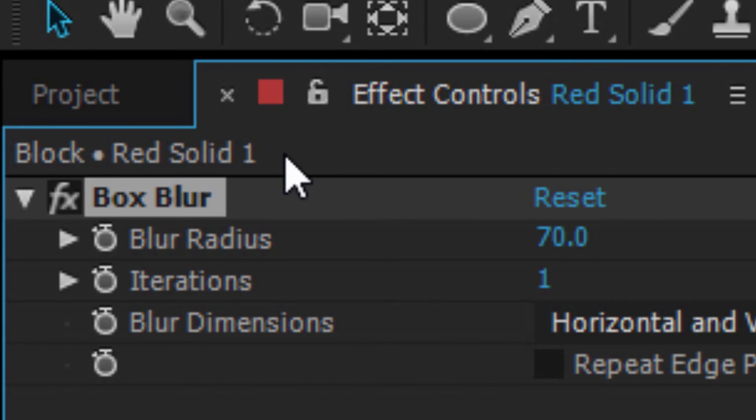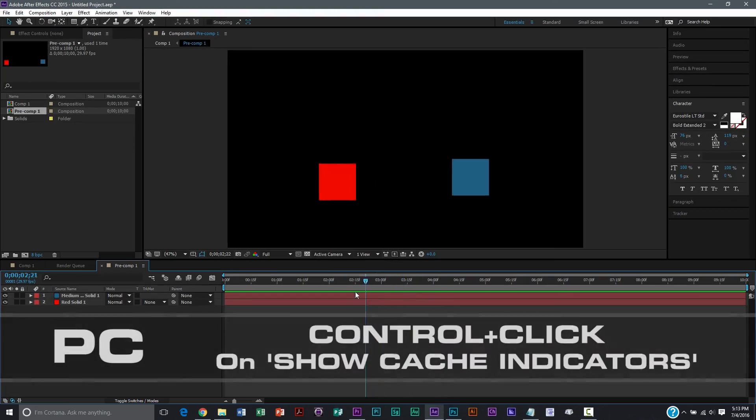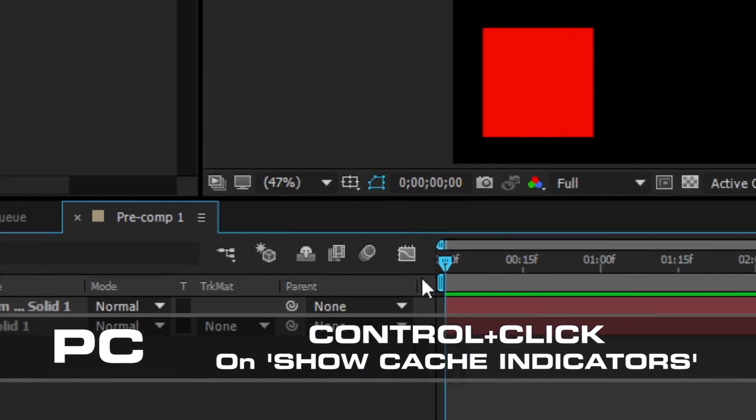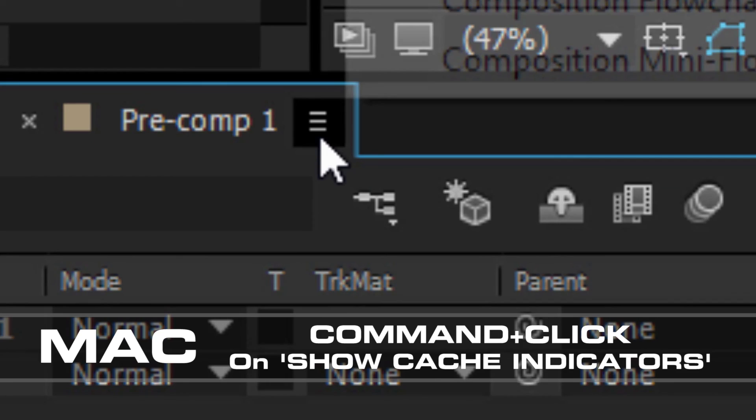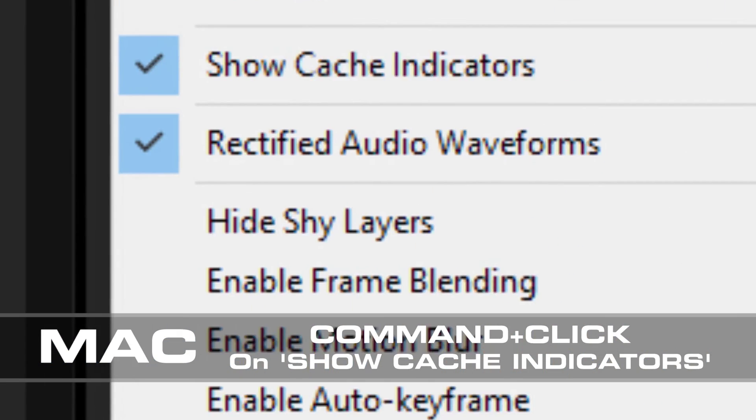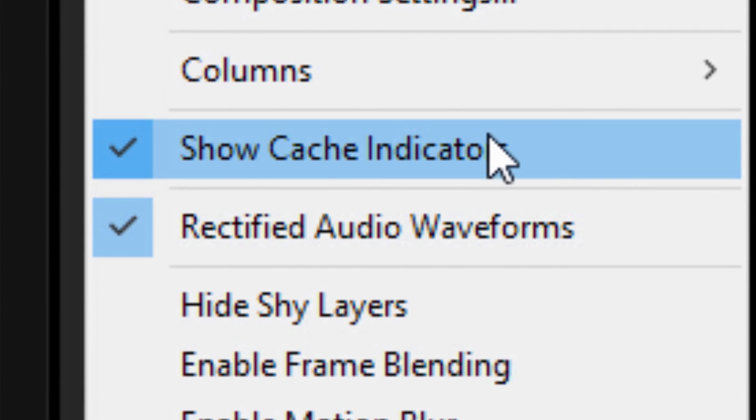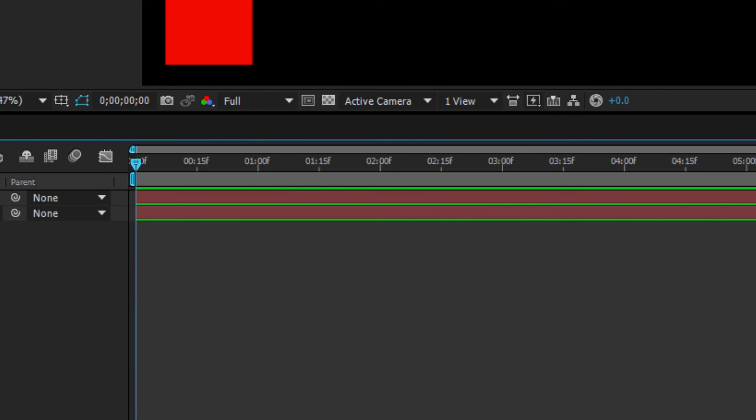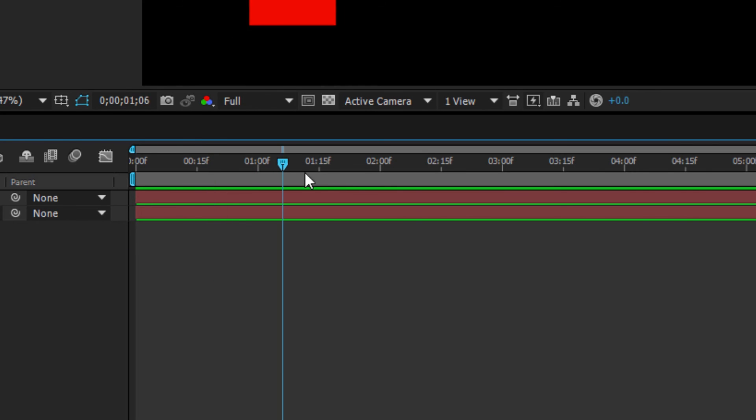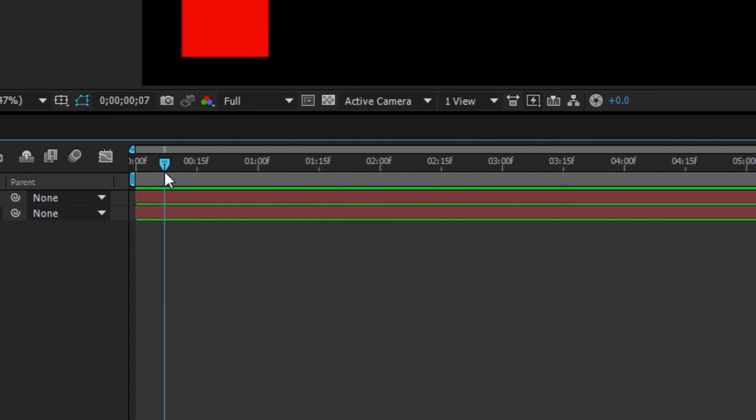Secret number one: If you hold down Control on a PC or Command on a Mac and then click 'Show Layer Cache Indicators', you will turn on cache indicators for all of your layers.